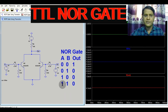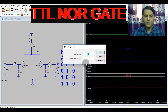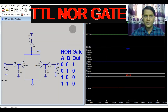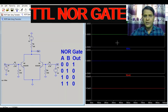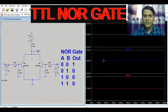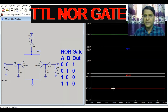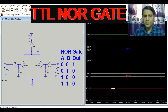Now let's consider the fourth case where input A is high — 5 volts — and input B is also high — 5 volts. For this case, the output is 5.5 millivolts, which is digital logic low. This confirms the NOR gate behavior using two transistors.